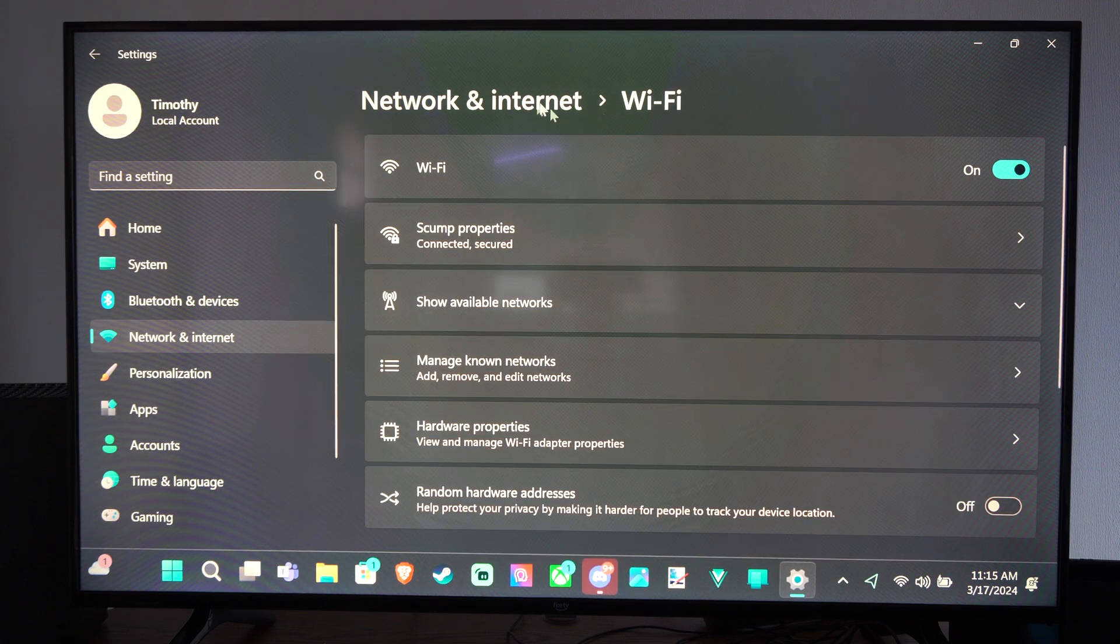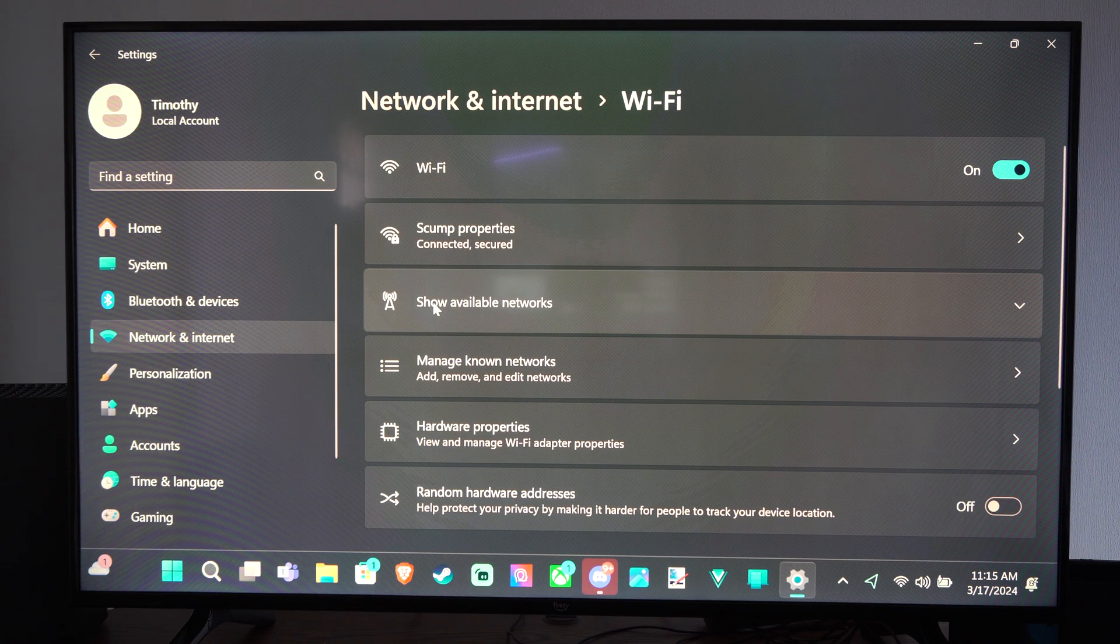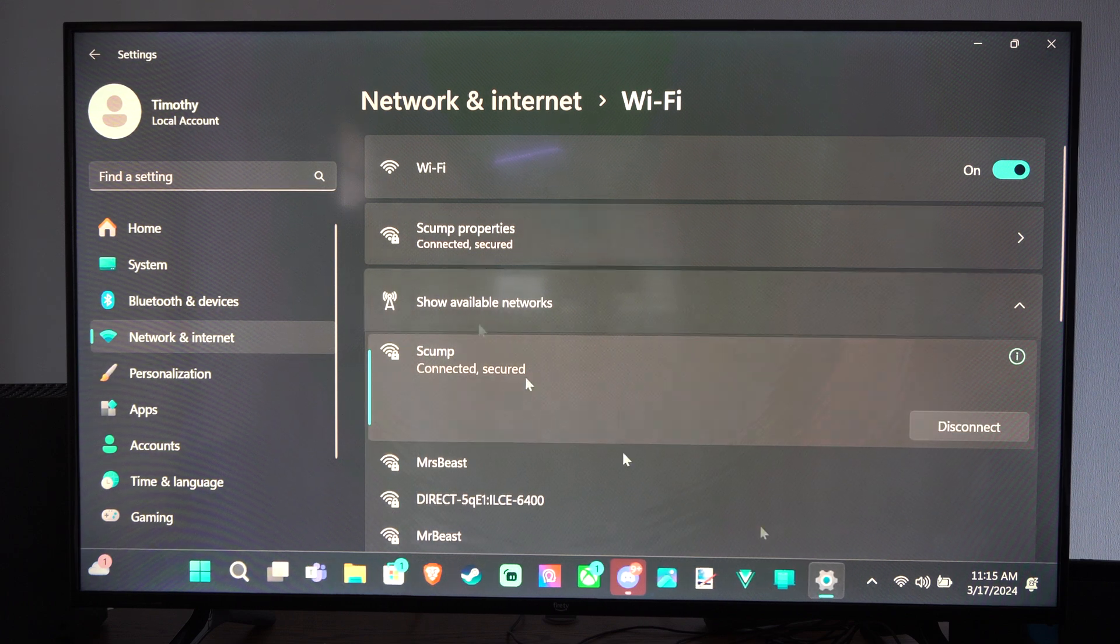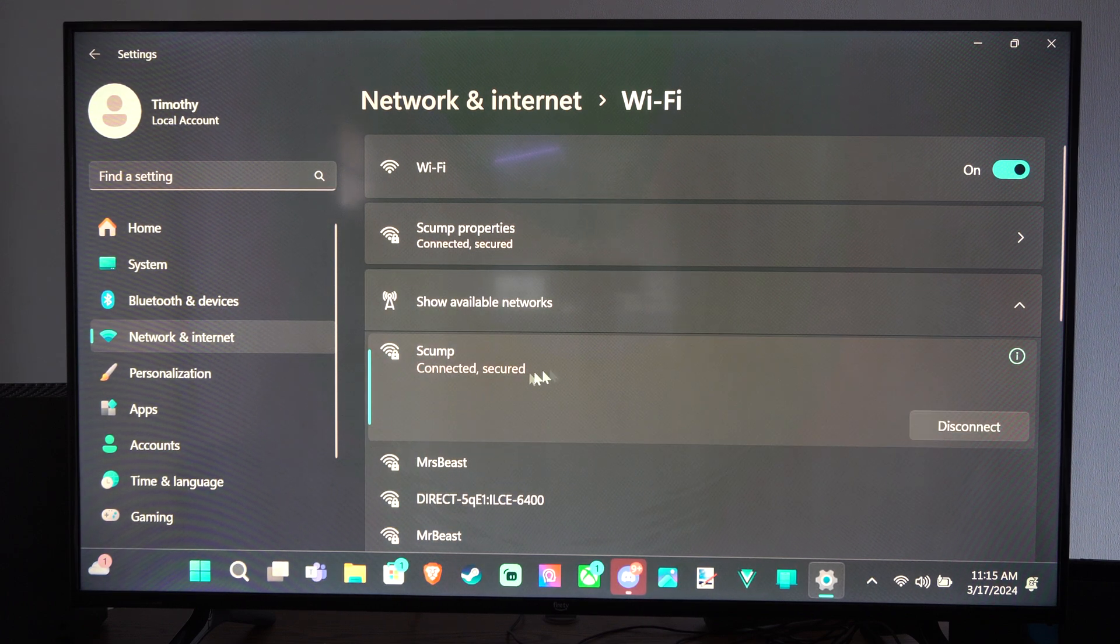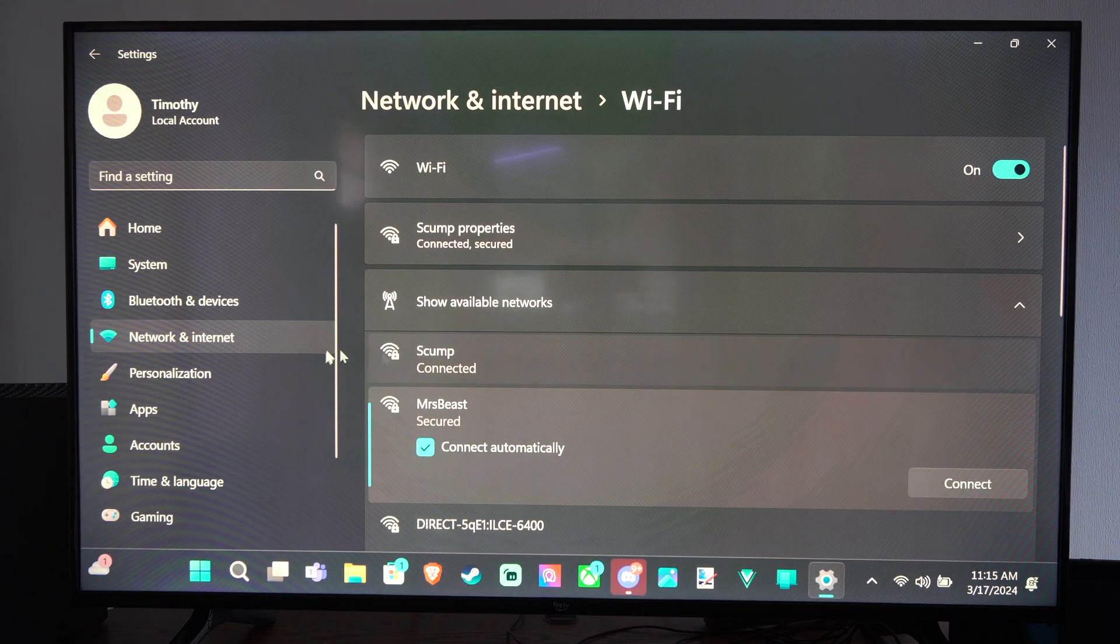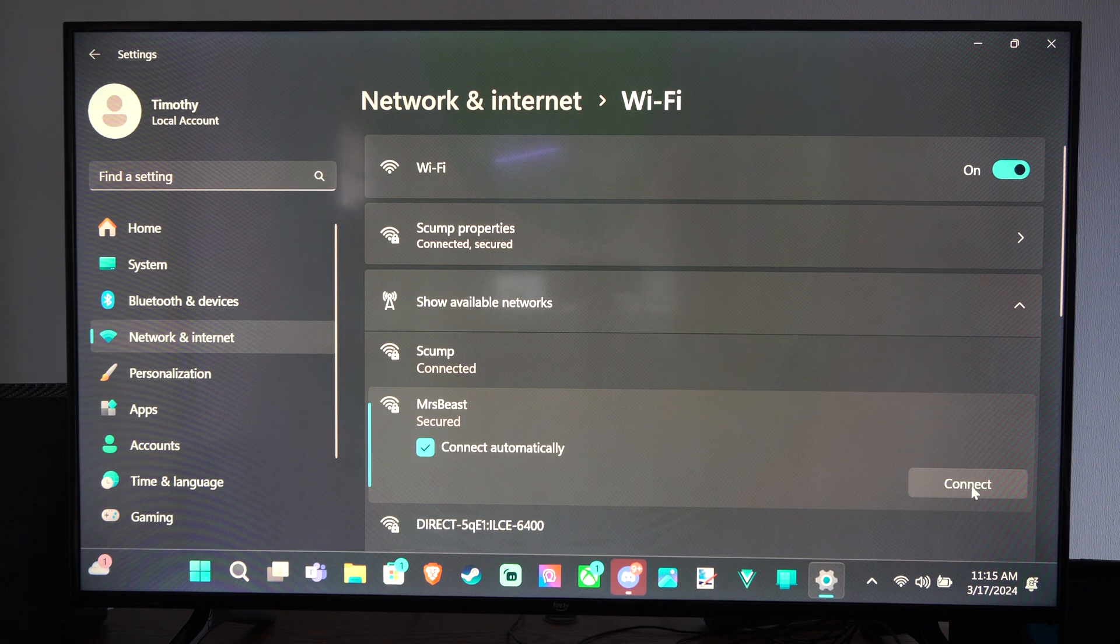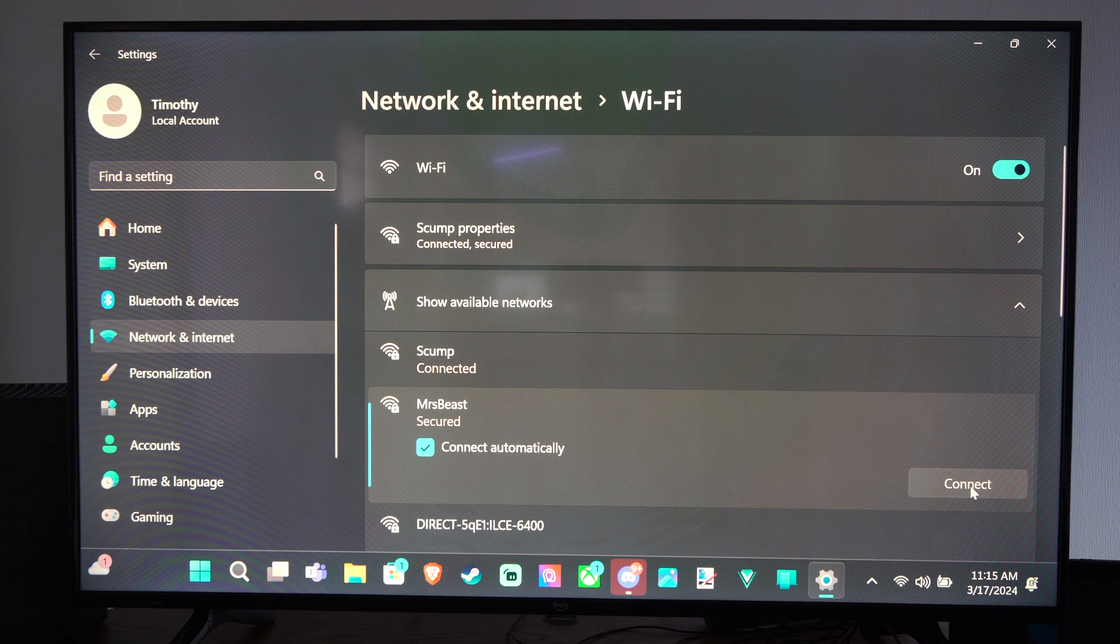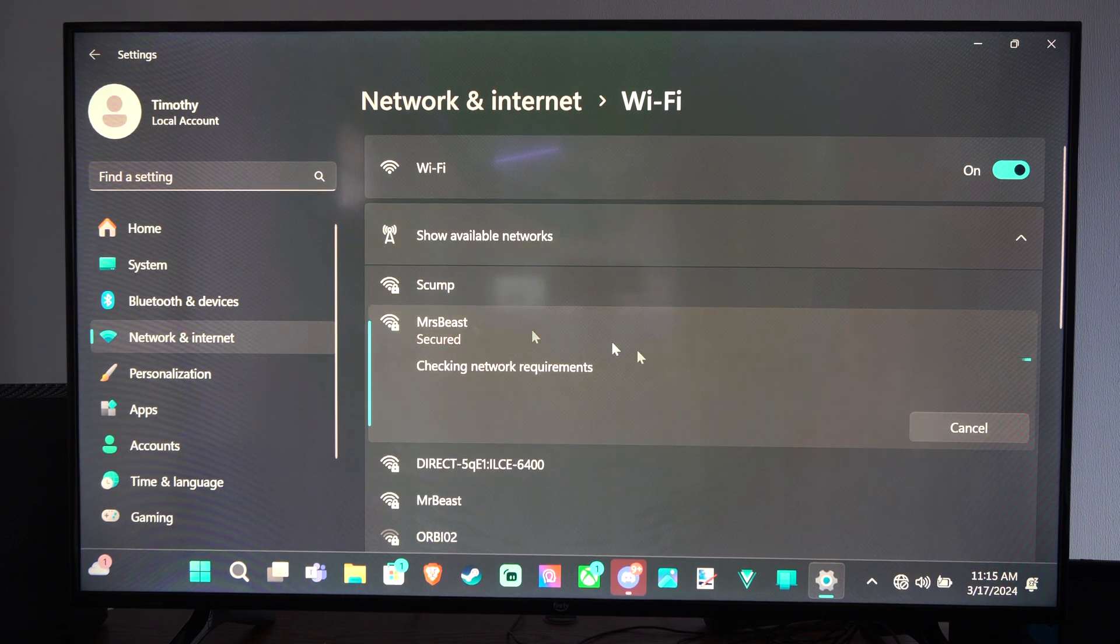Now under here, we want to go to where it says Show Available Networks. And it's going to scan for networks in your area that you can connect to. Then choose one. And you might have to type in a password if there is a lock on there. And then you can connect to it.